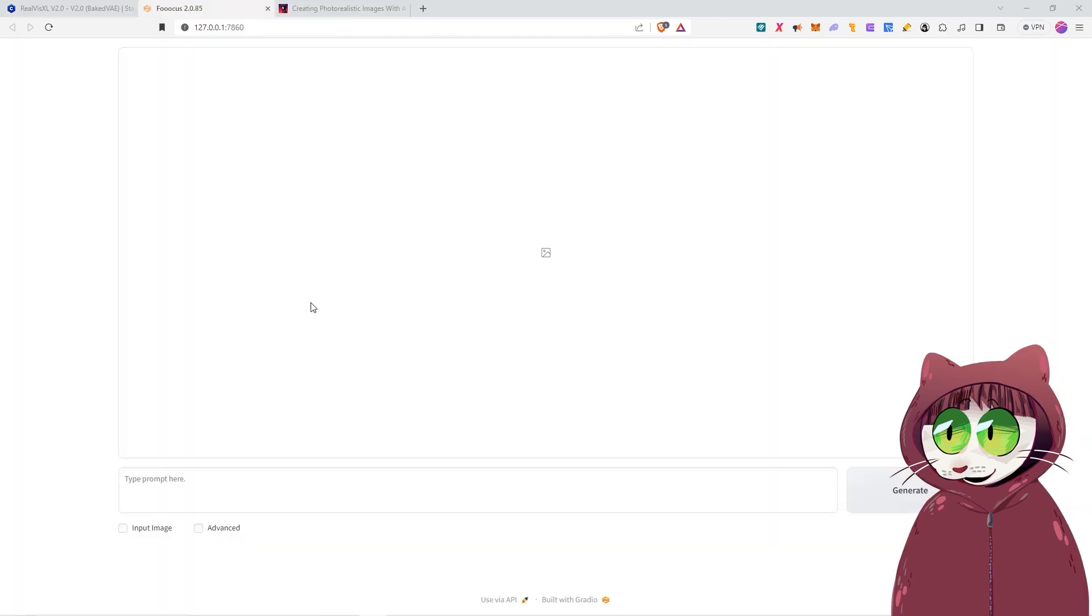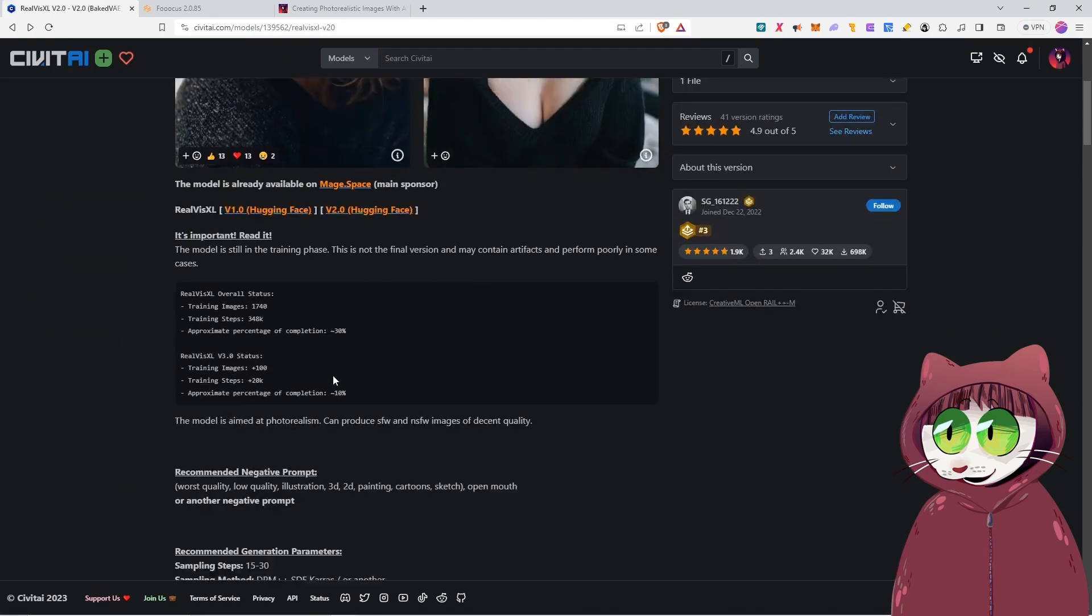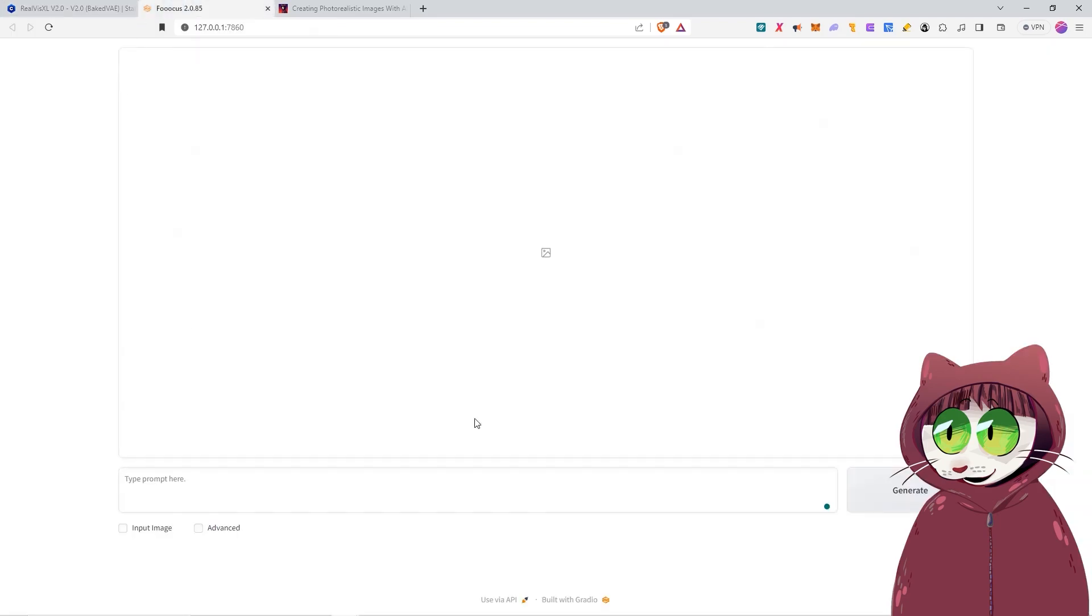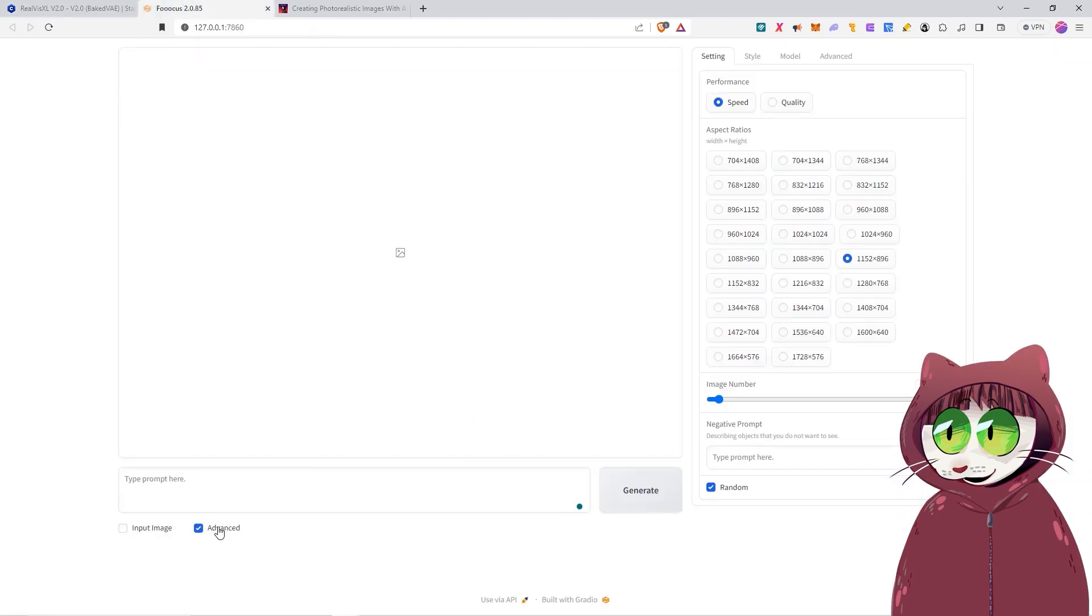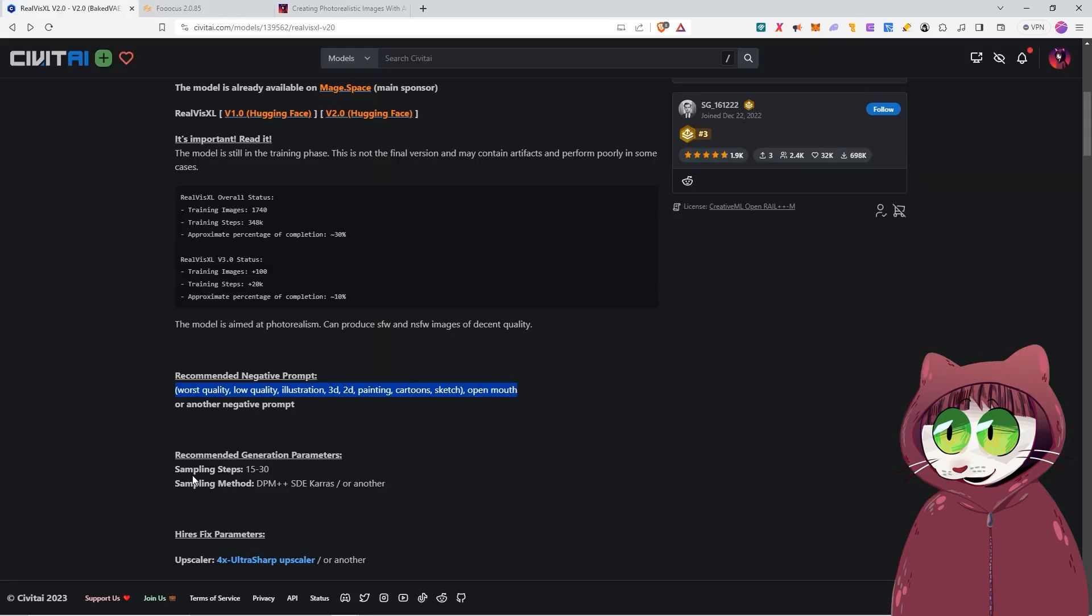Now that Fooocus is open, what we want to do is we want to make sure that we are going to use the right settings for this particular model. A lot of these models do have best practices, so let's just quickly check what they are. First of all, we do want to use the correct negative prompts in here. So we'll copy that negative prompt, come over to Fooocus, click advanced, then we're going to paste that here in the negative prompt section.